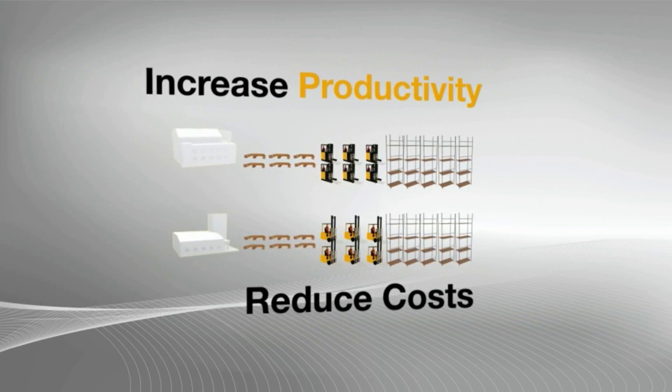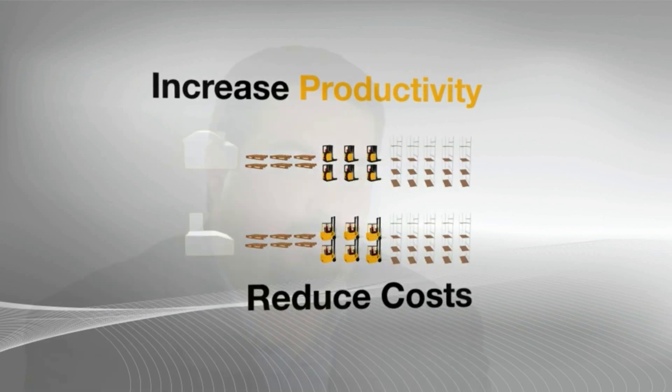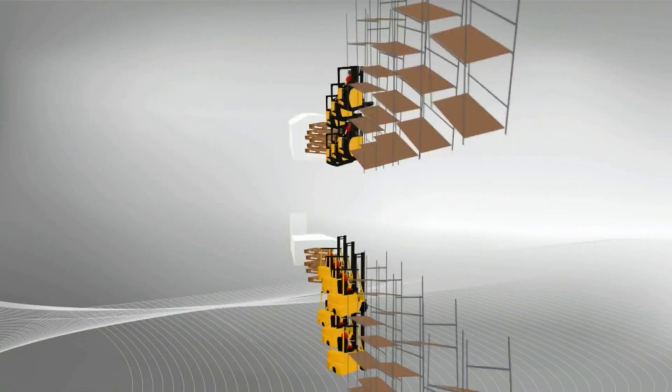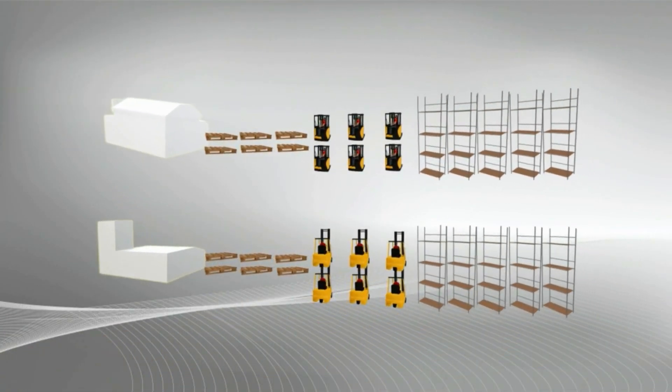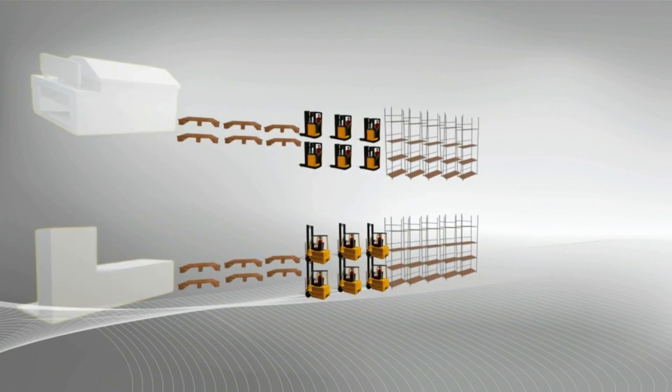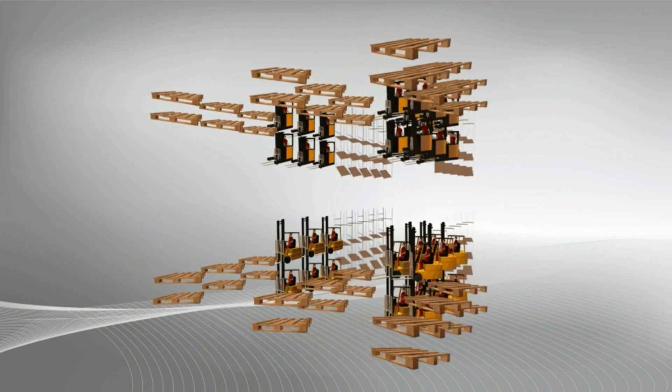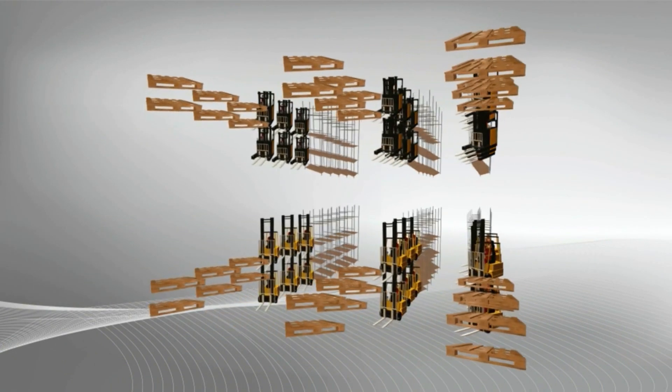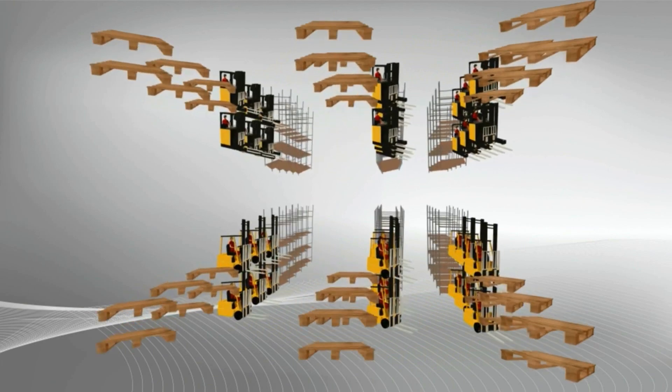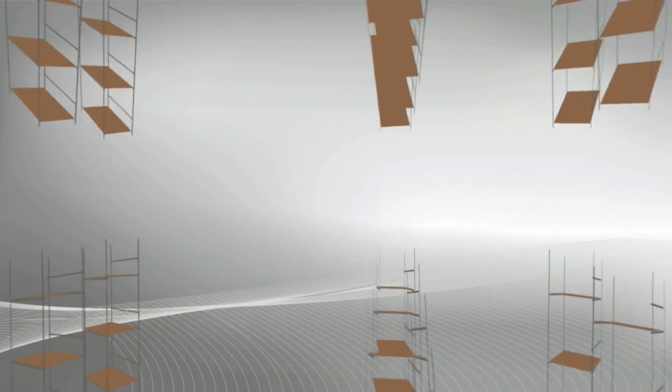The problem when a business grows organically is they tend to repeat processes that they've always used in the past because they've appeared to work. The big problem with this approach is that that tends to magnify little inefficiencies into big inefficiencies, and that can cause huge pain.